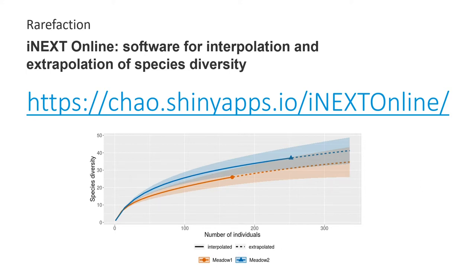I'm going to give a very brief recap on what rarefaction actually is before I start with the tutorial. So if you're comfortable with that, you can skip straight to the tutorial on how to use iNext online and produce these graphs.